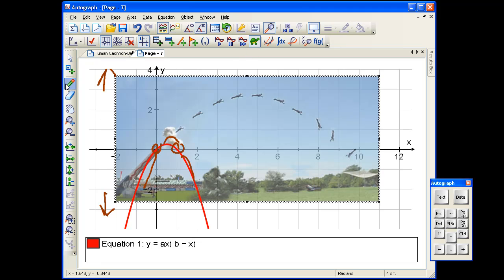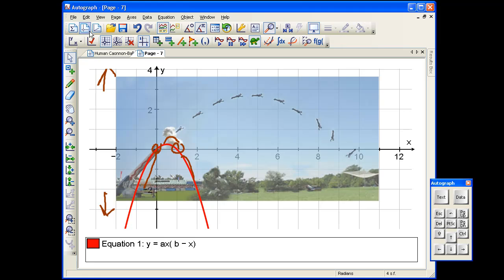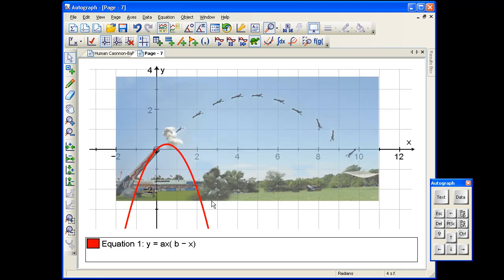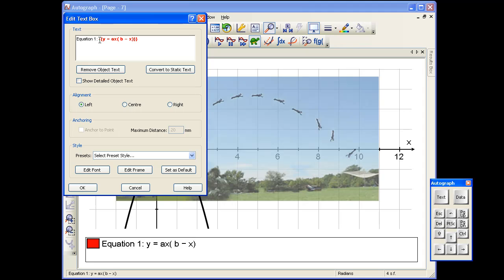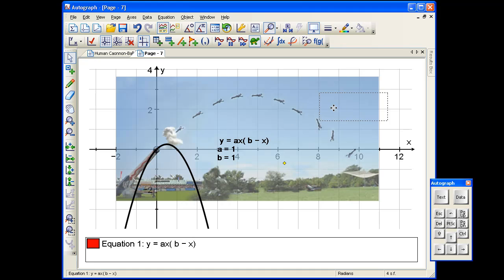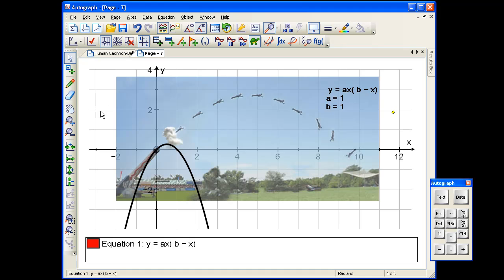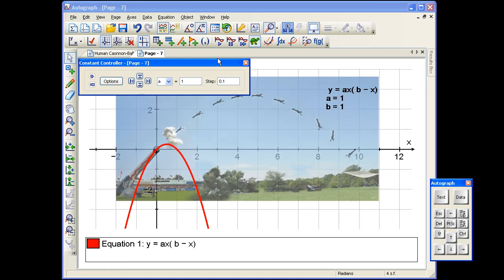Just a few fast-forwards. I'm going to select nothing to deselect the image, then Edit > Select All the scribbles and delete. So the next thing is to start fiddling around with the constants. I'll select that and display the equation — just delete the black bit — and show the detailed object so I've got the values of the constants. We'll pop that up so you can see what's going on, then deselect and open up the constant controller.